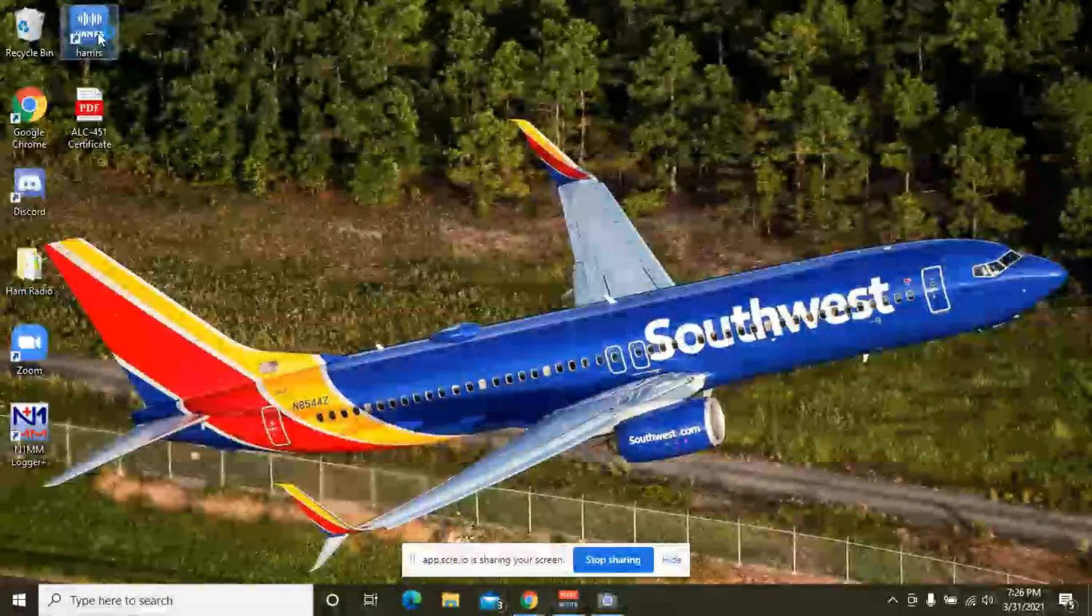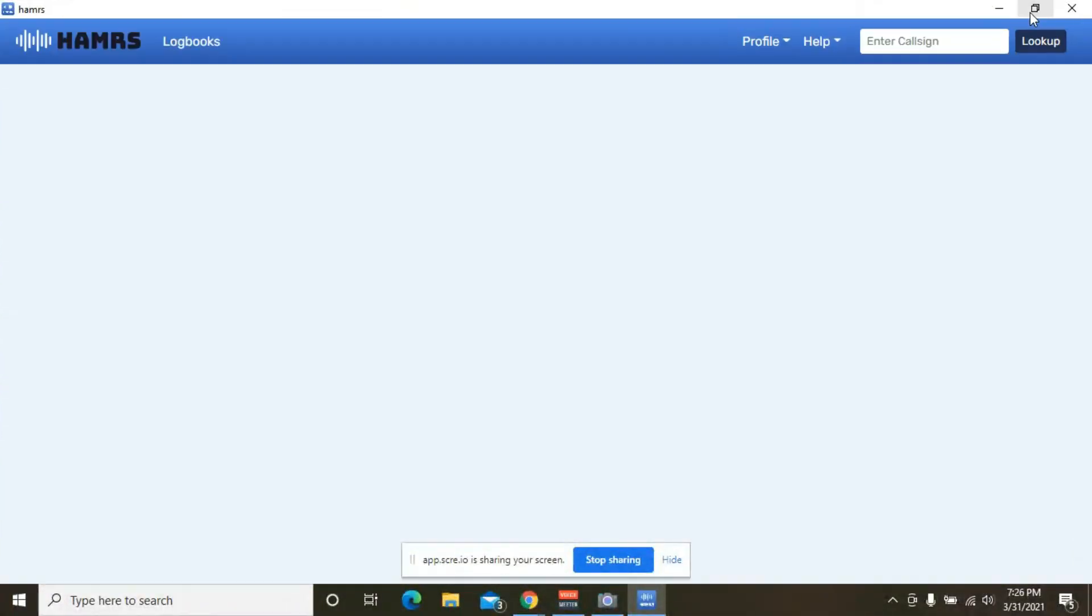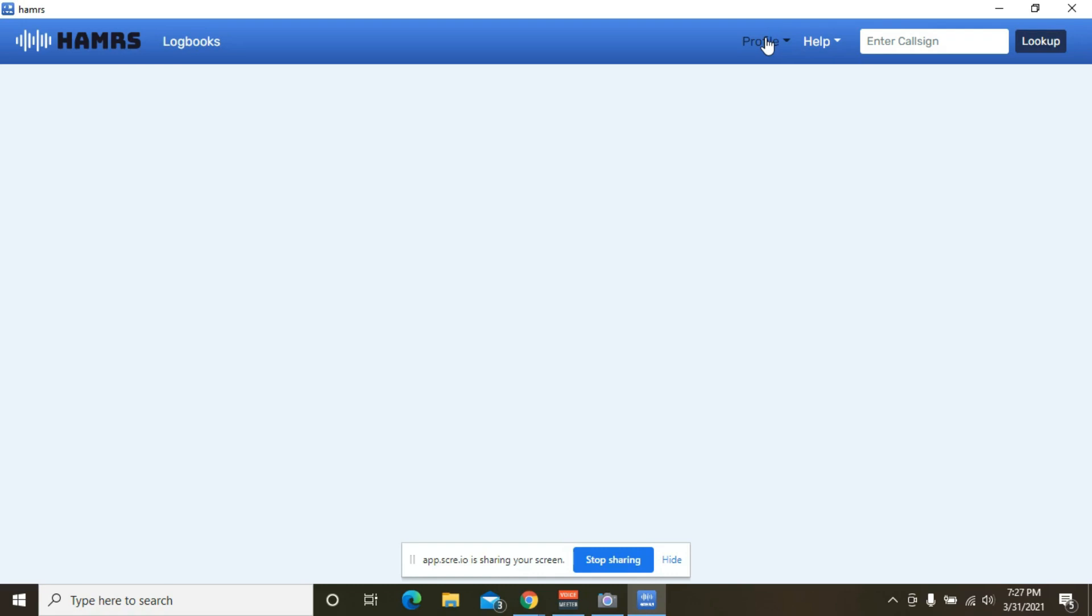All right, so here it is, and as it said, it is a simple logger. Whenever you install this for the first time, it will ask you to put your call sign and your name, and then the program will start, and this will be where you're sitting.